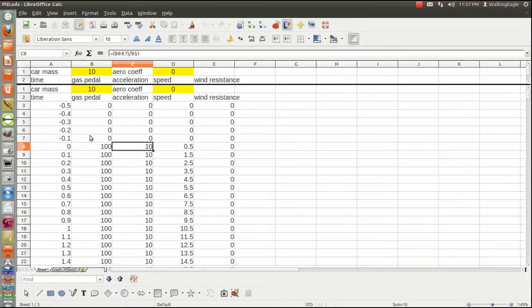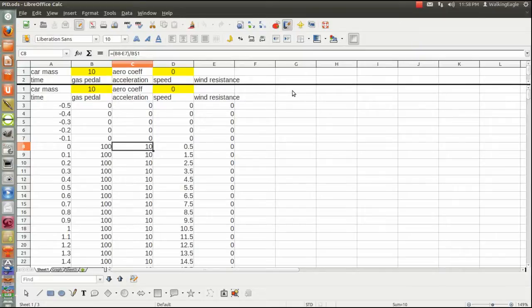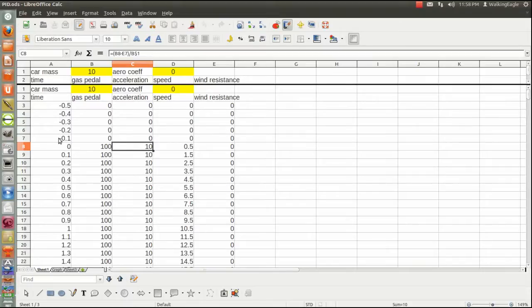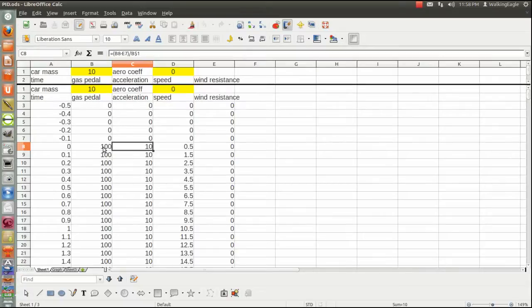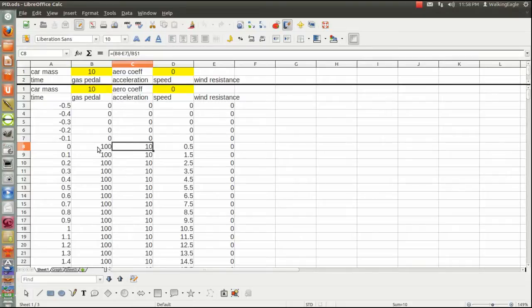What I have here is I created a model. And what we're going to do is sample what's going on with this model once each tenth of a second. So we start out with minus point five seconds. And once we get to zero, we're going to take our gas pedal, which is what the second column represents, depress it all the way to the floor, and see how fast this car goes.